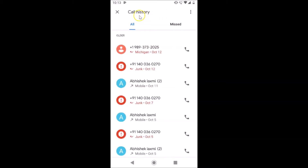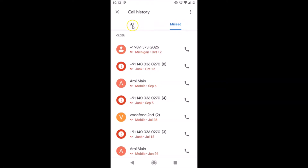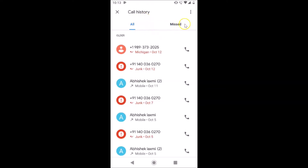You can see the Call History screen is now opened. Here we have two tabs: 'All' and 'Missed'. If you want to clear your call history, you have to tap on the three dots at the top right again.